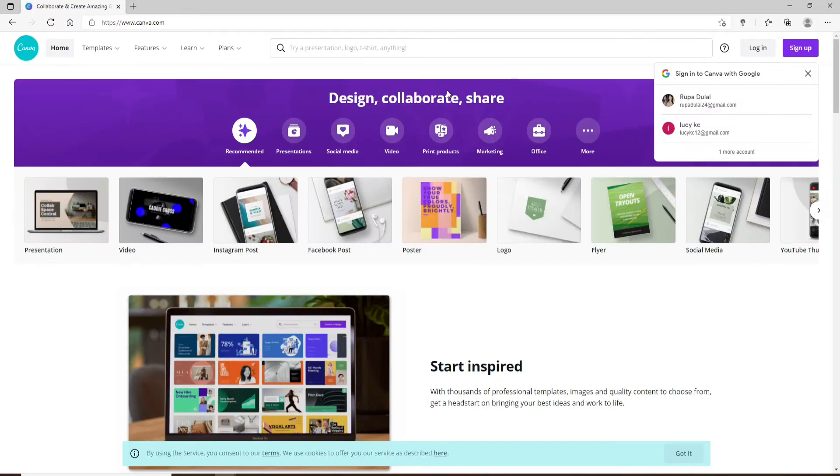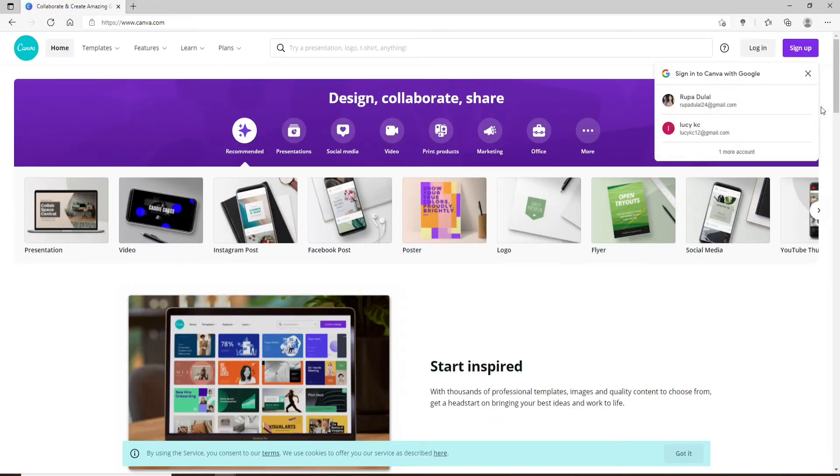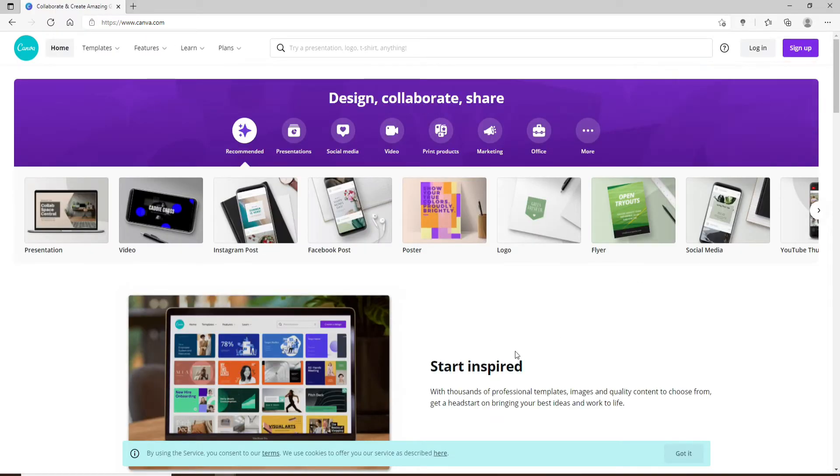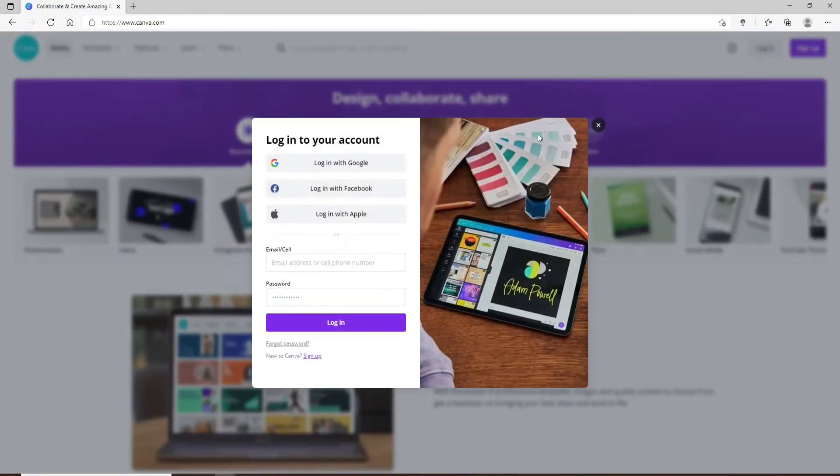Soon after you end up in the home screen of Canva, go and click on the login button in the upper right and this will bring out a pop-up menu. Now enter your email or your cell phone number in the first text field.